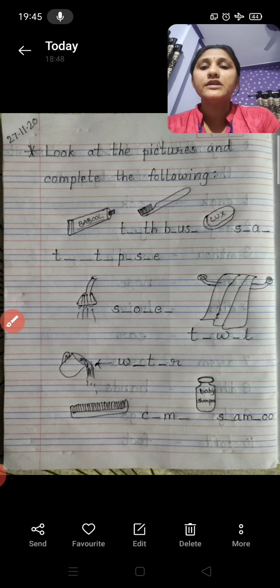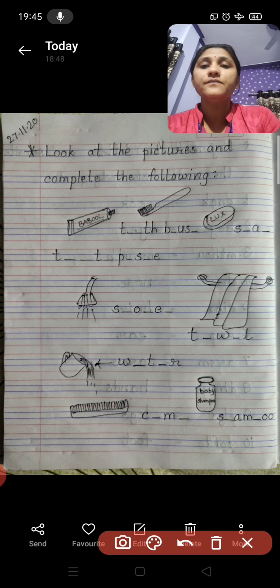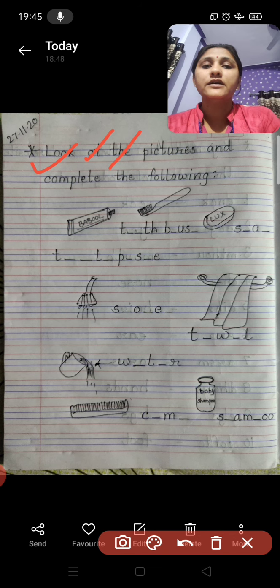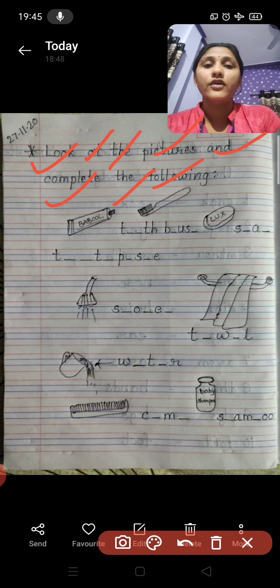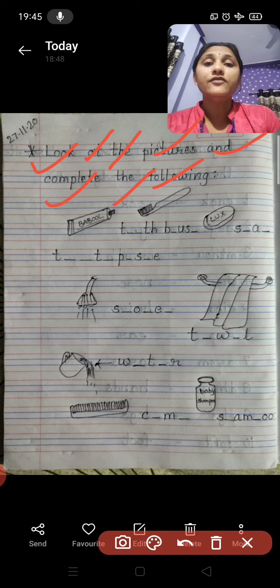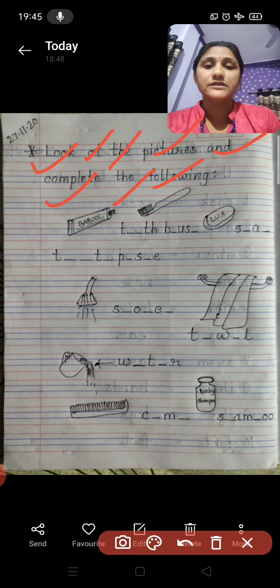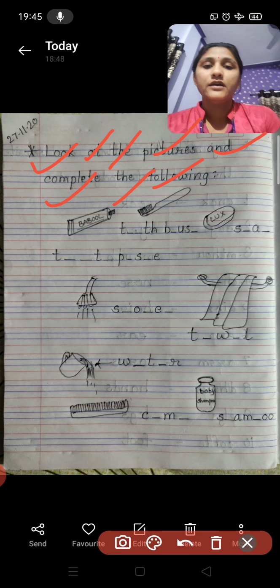What are we supposed to do? Read the question here: look at the pictures and complete the following. It means you have to complete the following spellings.